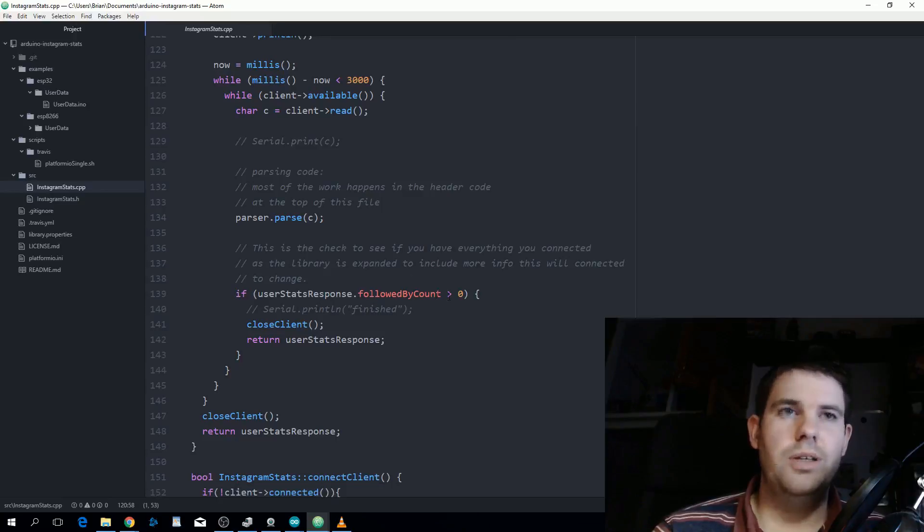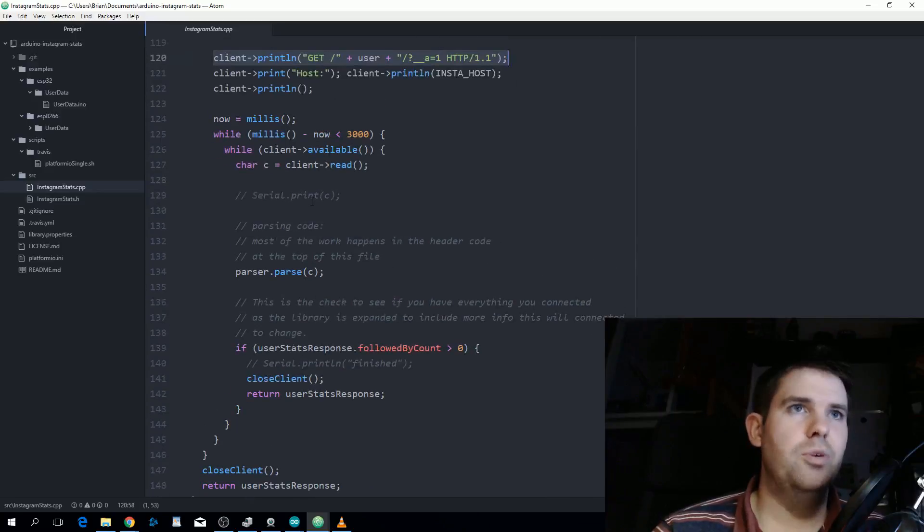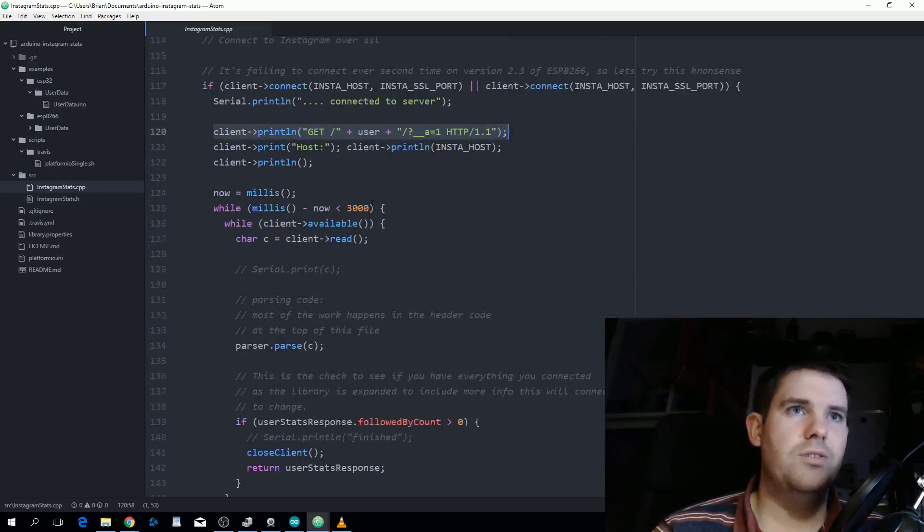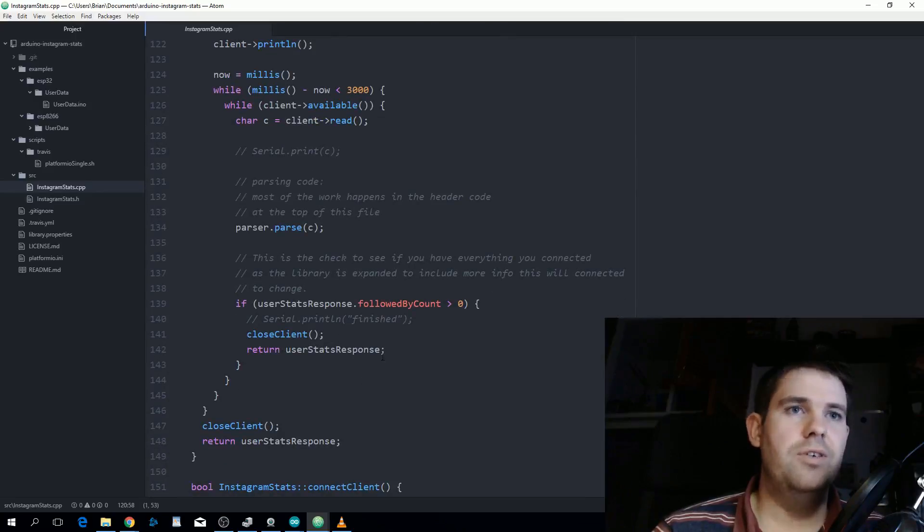We're going to close the client and then return the user stats response. ESP8266 didn't need to close the client but the ESP32 does.